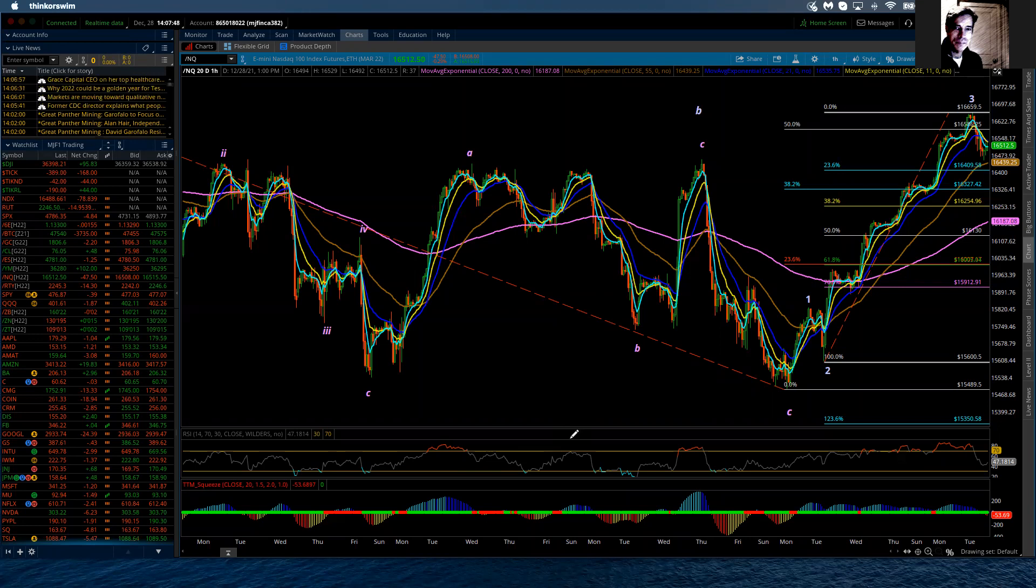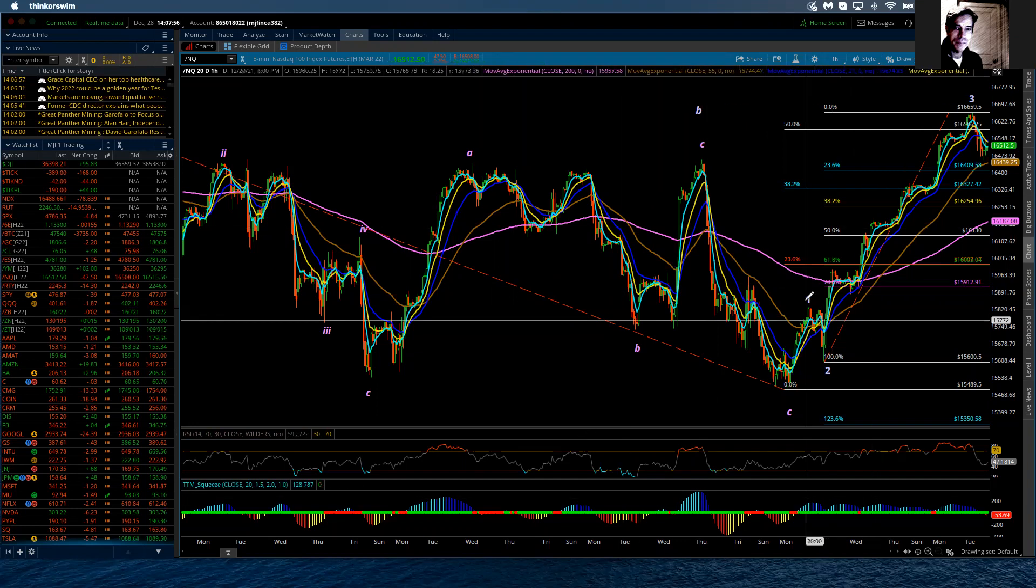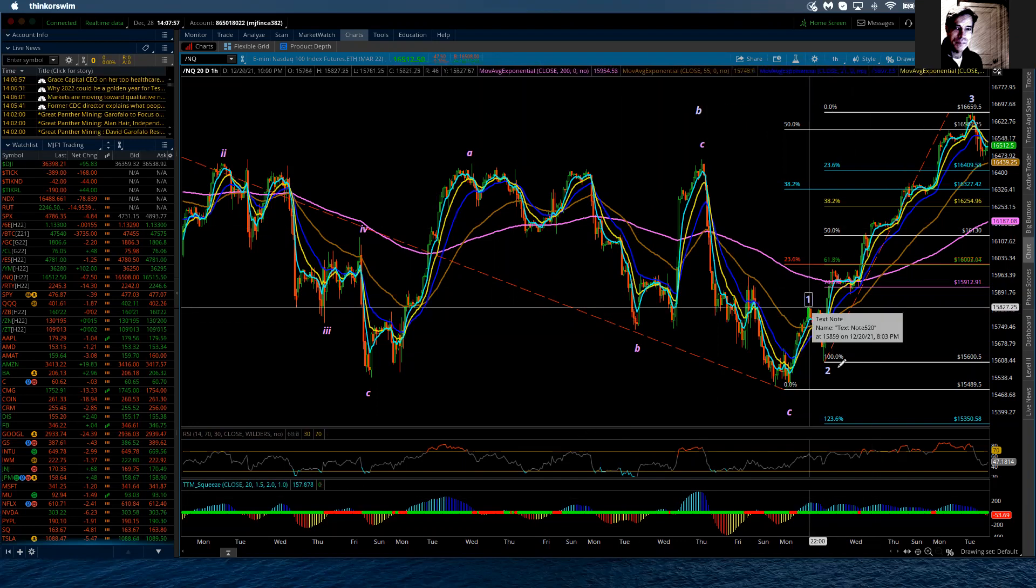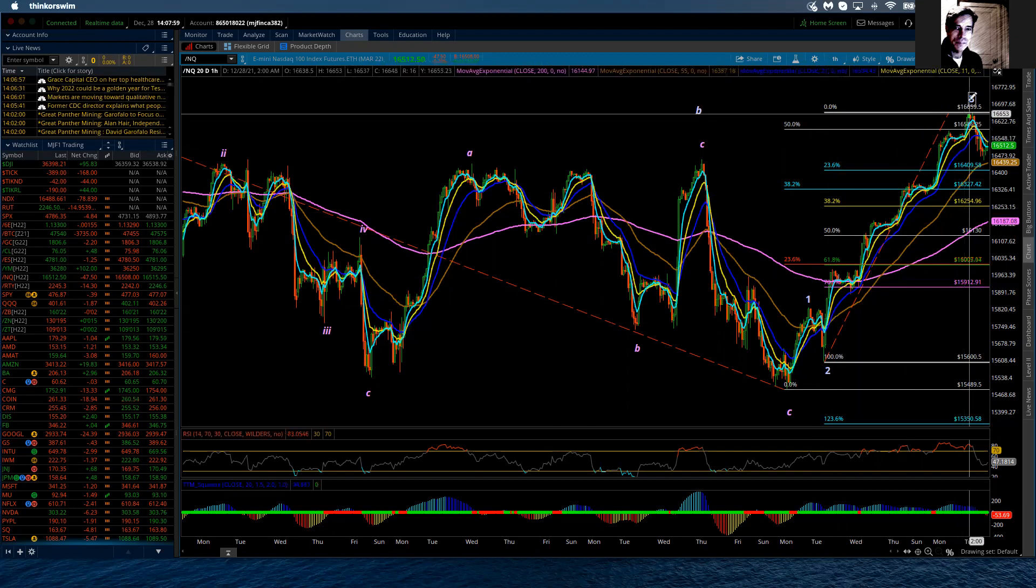Remember, we're counting a minor fifth wave advance which will have five waves of minute degree. So thus far, we are completing minute one, two, and three, which leaves us in a minute fourth wave correction.